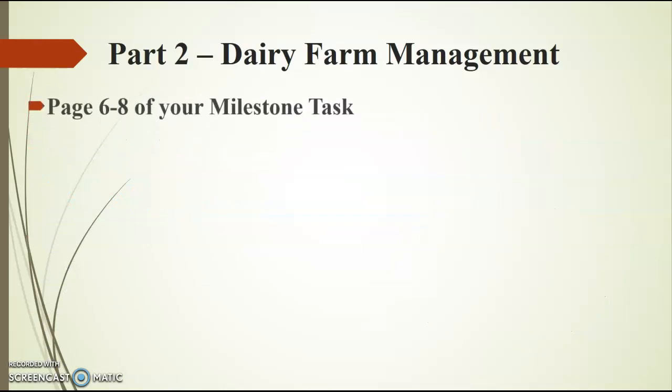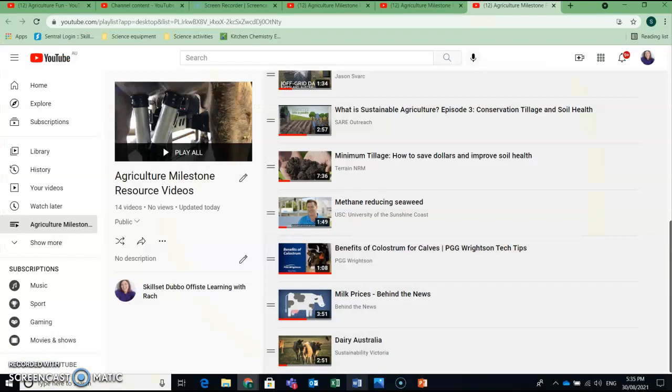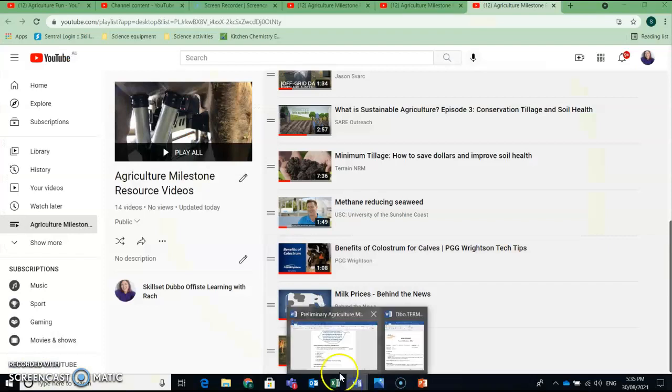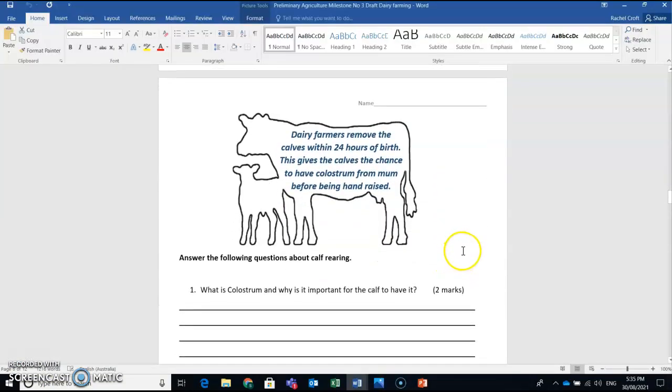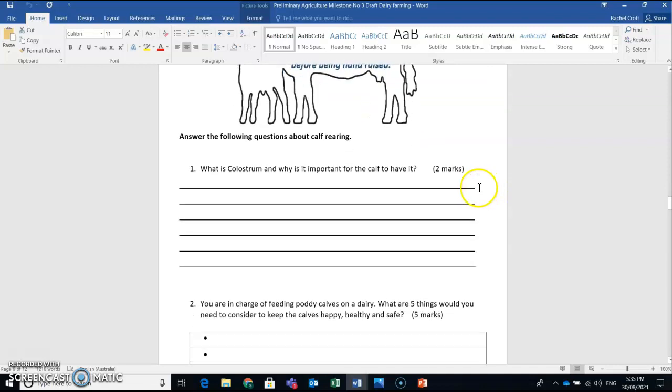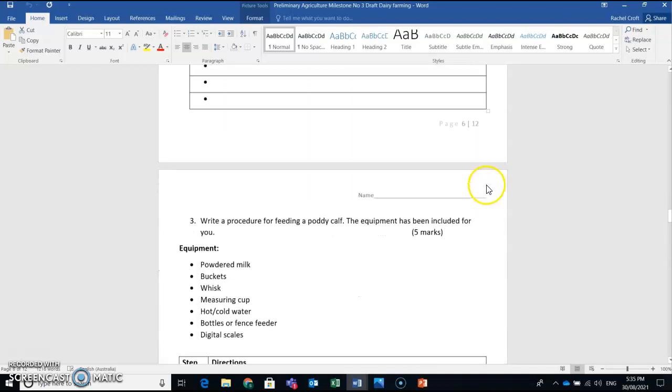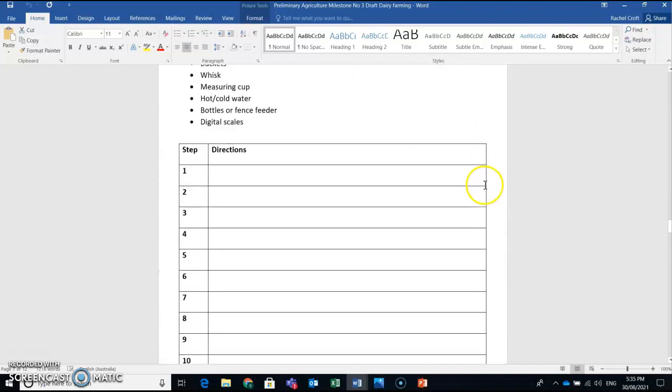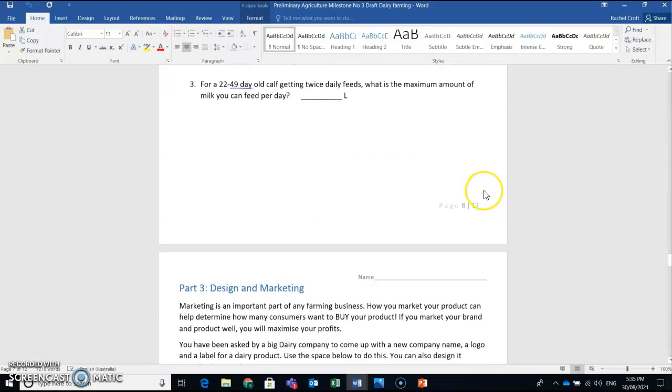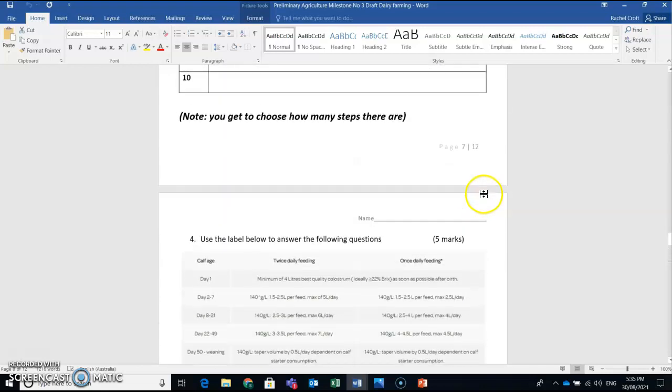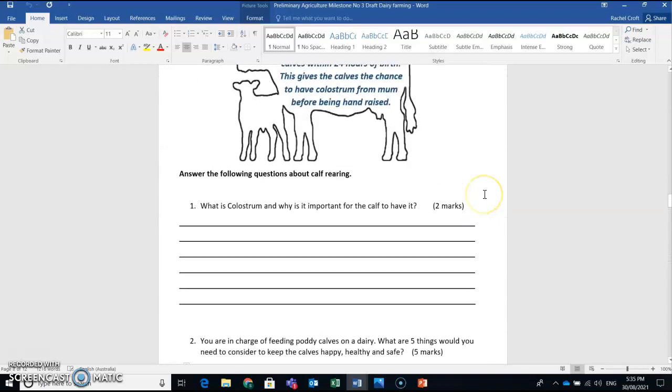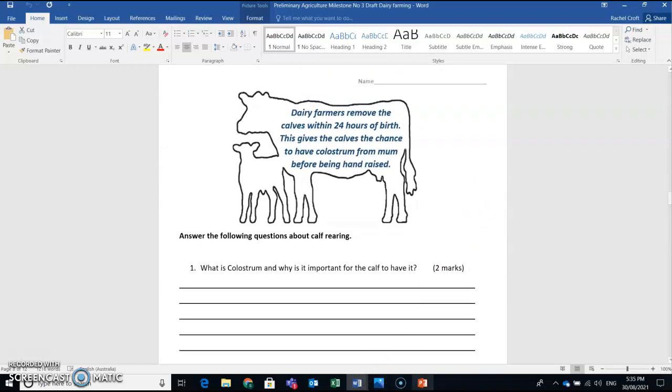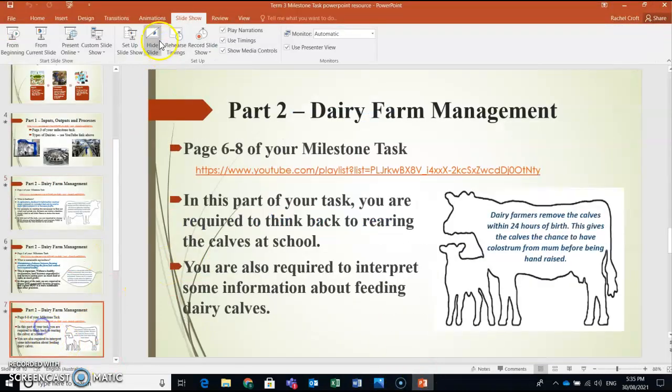The next part can be found on page 6 to 8 of your milestone task. And that looks a bit like this. So this part is all about calves and calf rearing. So there's a number of questions related to rearing happy, healthy dairy calves before we get down to Part 3. So I'm going to go ahead and take you through how to do this section really, really well.